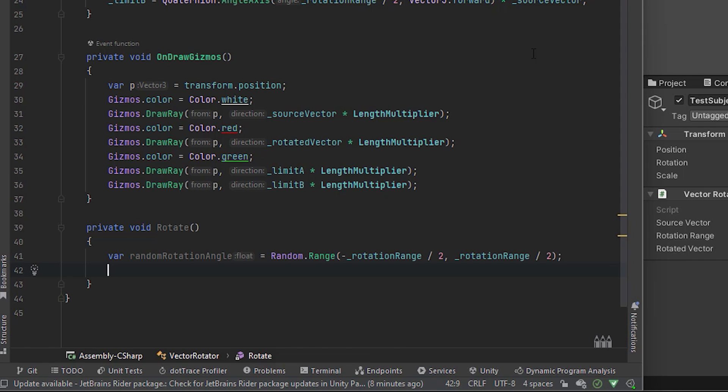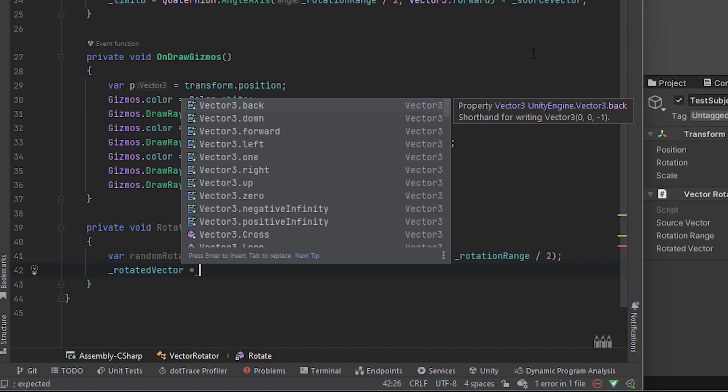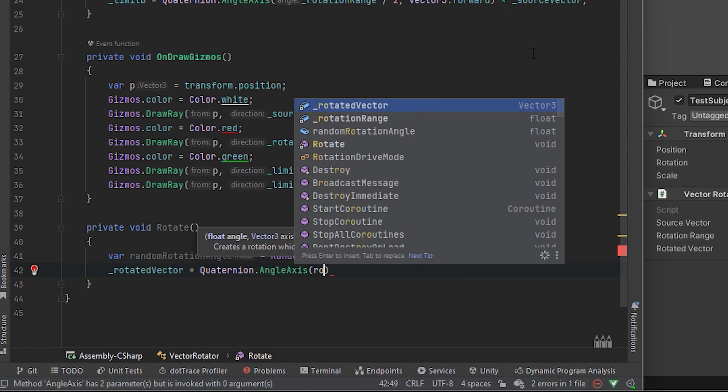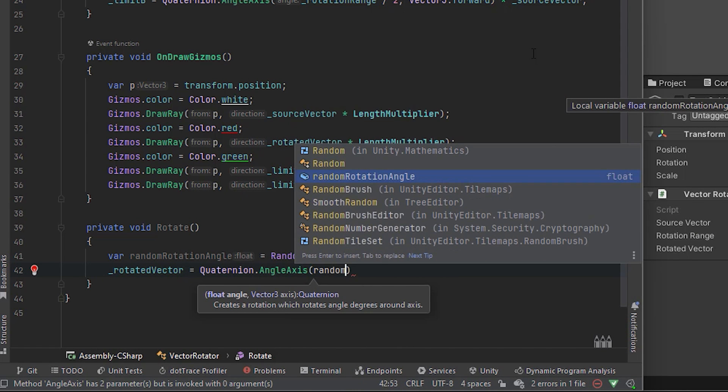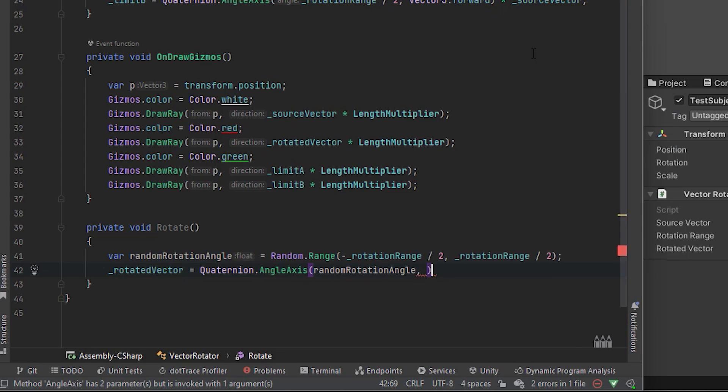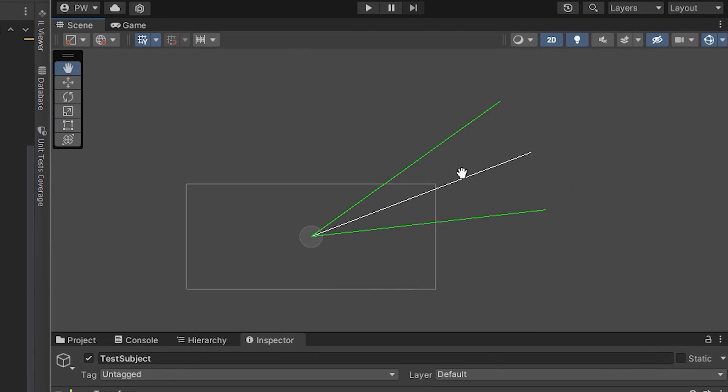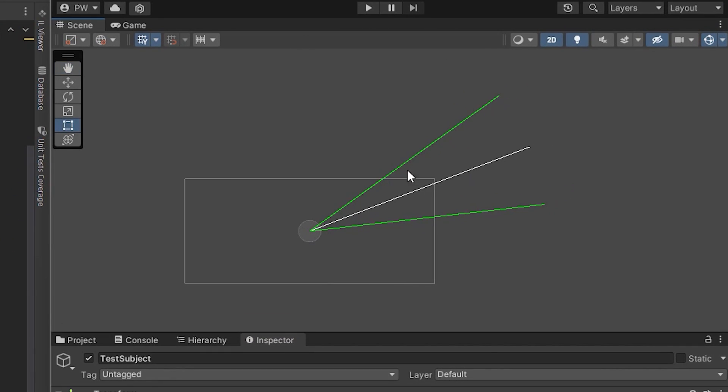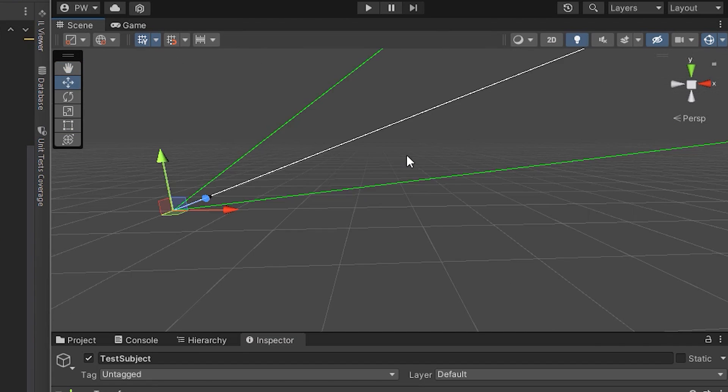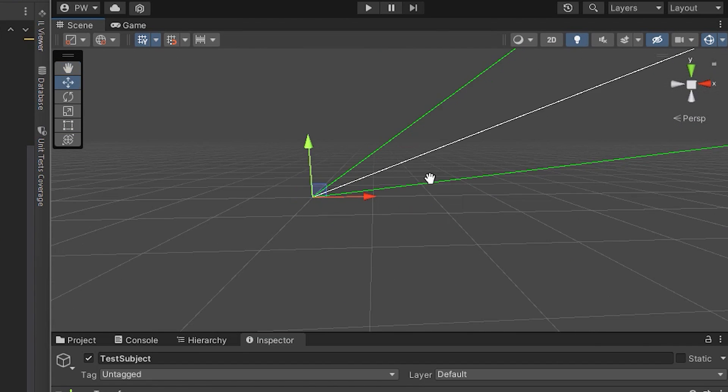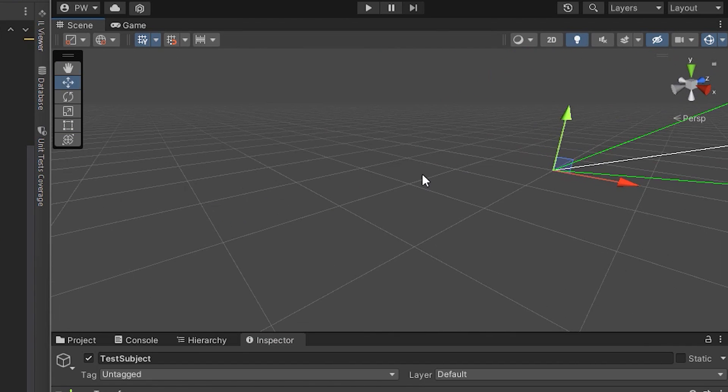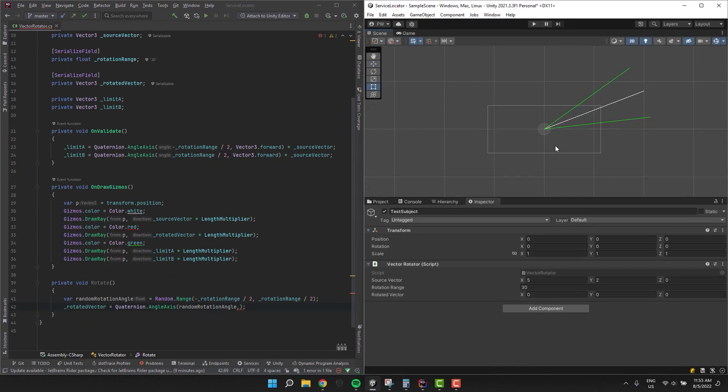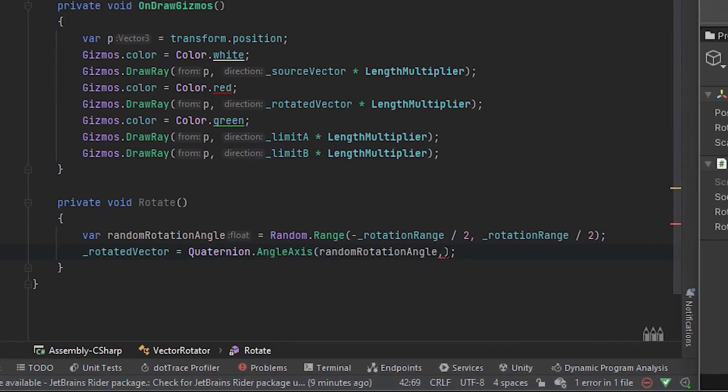In the second line I use our episodes hero quaternion.angle axis to which I pass the random rotation angle and now we have to find the rotation axis. For that let's switch to the 3D view. Here we see that the rotation should be happening around the z-axis which in our case is equivalent to vector3 forward.